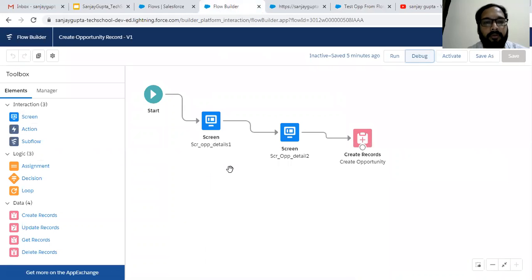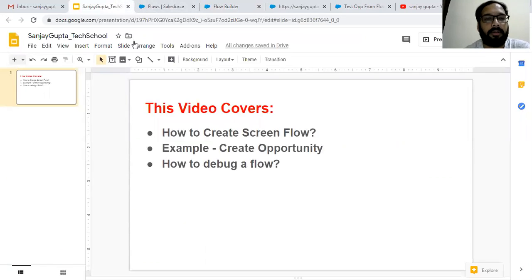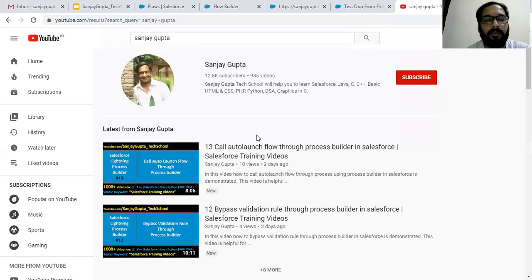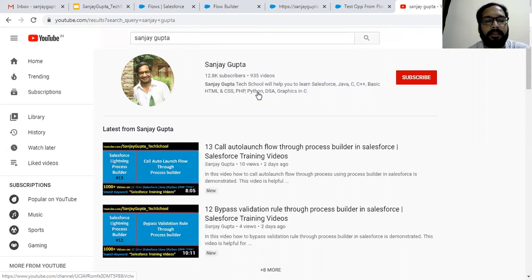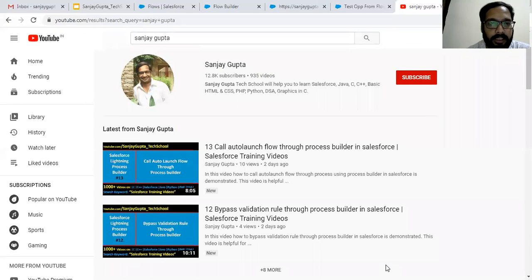This way the flow worked and I demonstrated how we can debug a flow. I hope you understood all three points. If you want to watch more Salesforce training videos, you can search my name Sanjay Gupta and go to playlists to see various topics. Keep watching Sanjay Gupta Tech School YouTube channel. Thank you for watching this video.